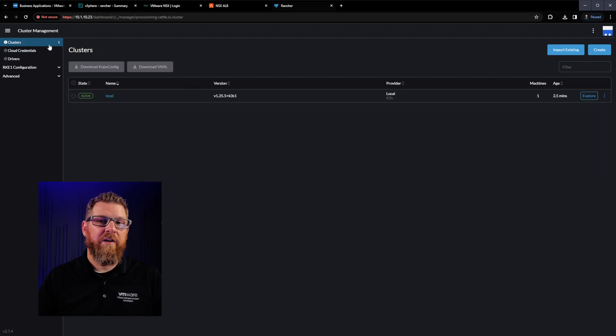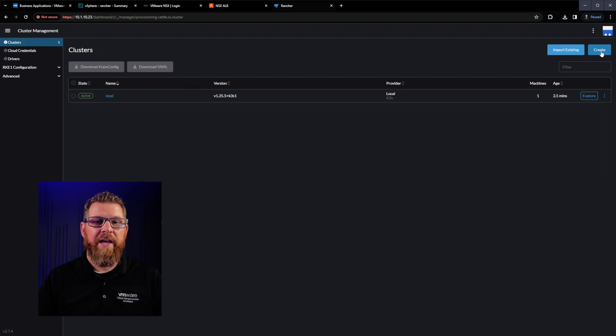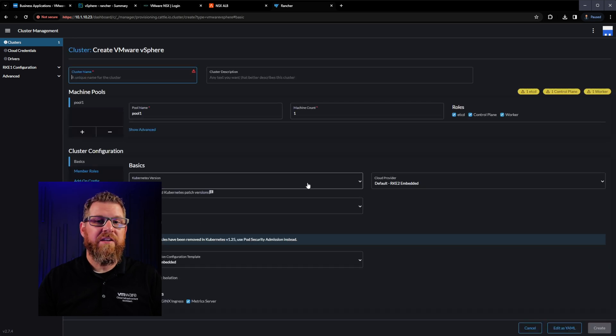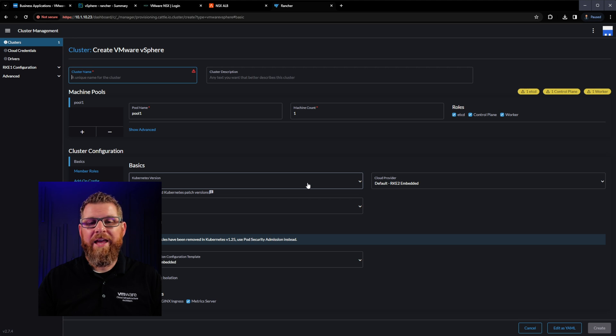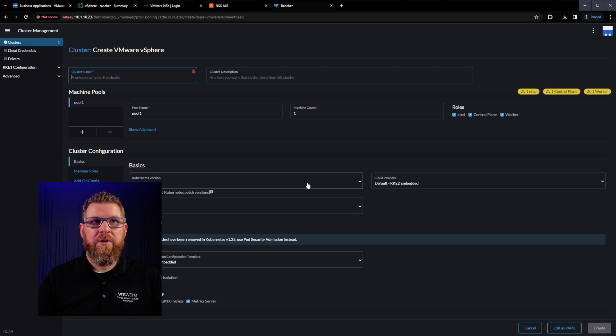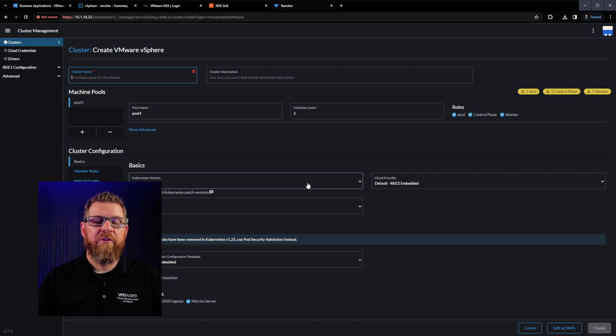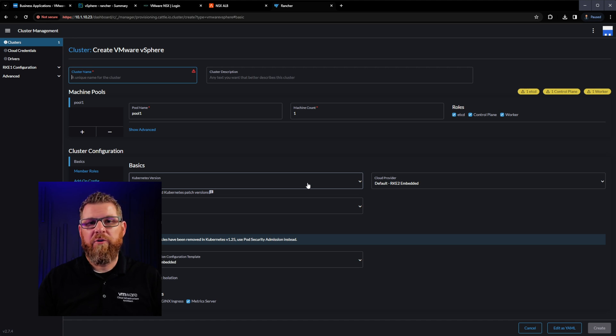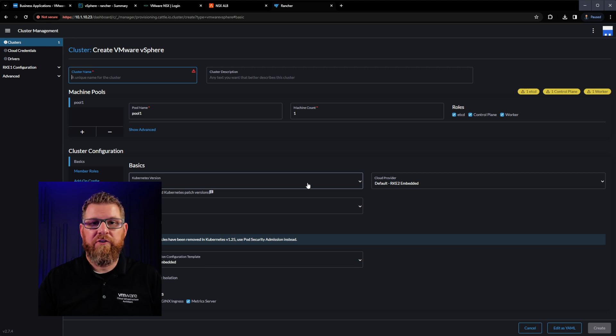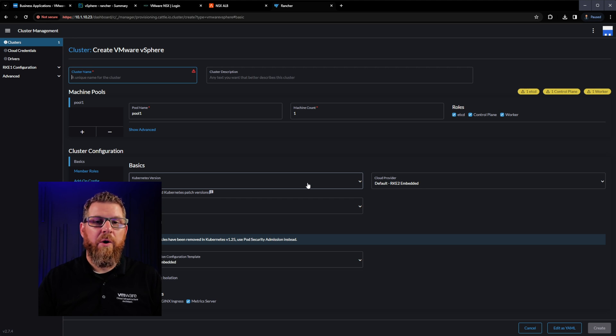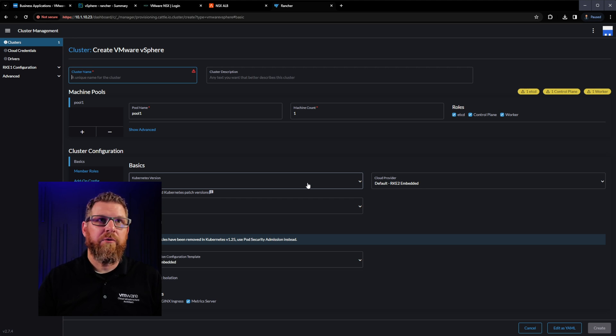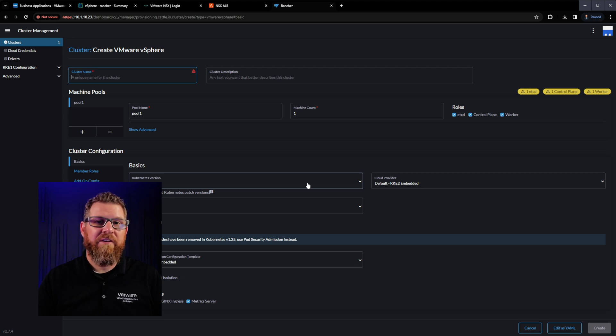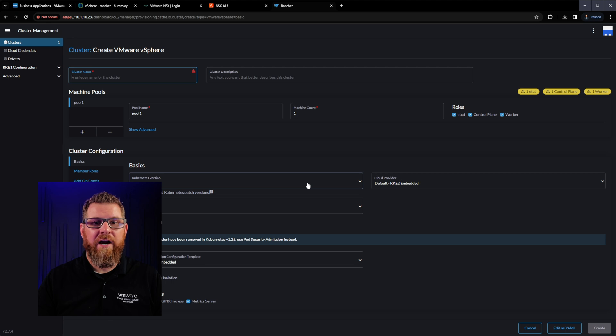So once we get back to the cluster management screen, we can go ahead and click create. This new cluster create screen is one of the key differences between the old version of Rancher and the new version. You can see here that before we had to create some templates to use specifically to point to certain pieces of information that were relevant to our vSphere environment for an RKE cluster to be deployed. In this new version of Rancher, you no longer have to do that. And so you can go ahead and click create, come to this screen, and you can see that it's pre-populated with some information that is specific to deploying Kubernetes in a vSphere environment.